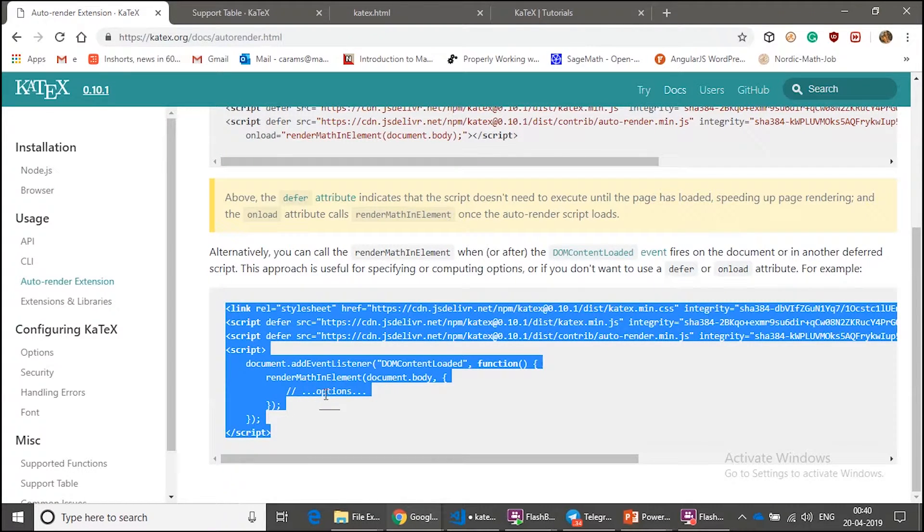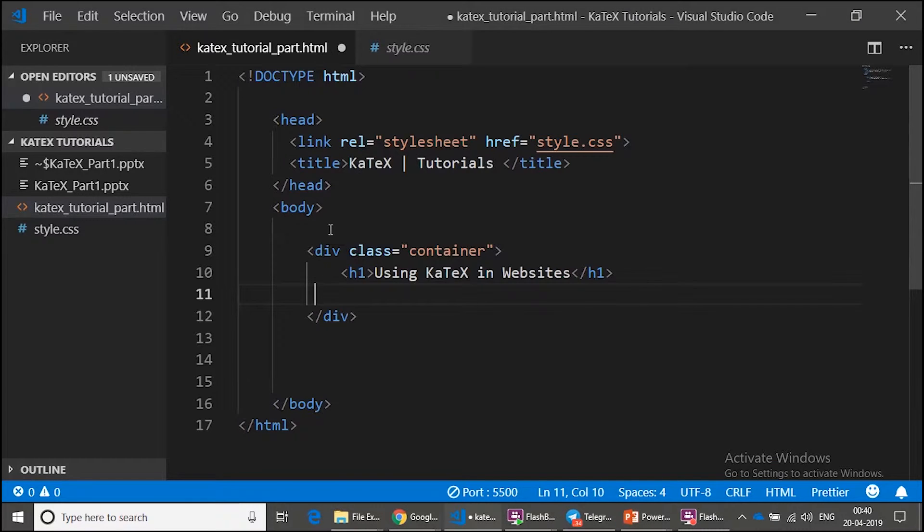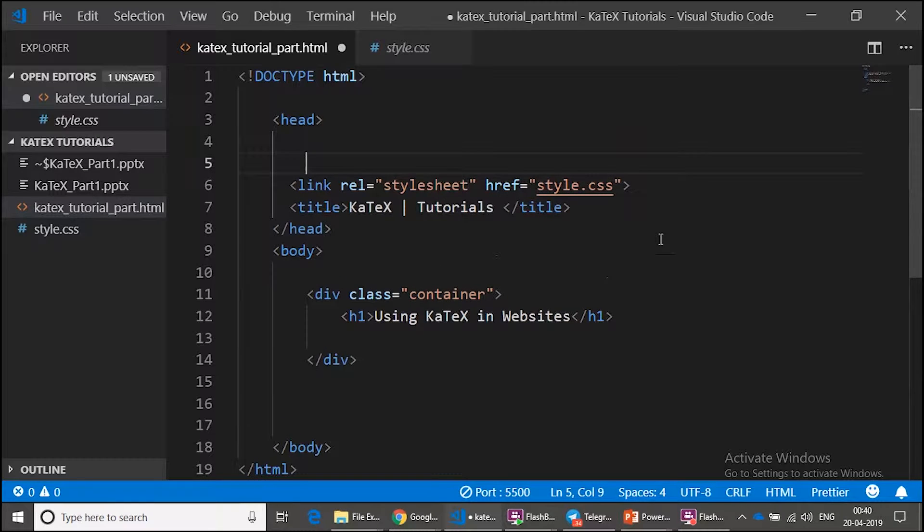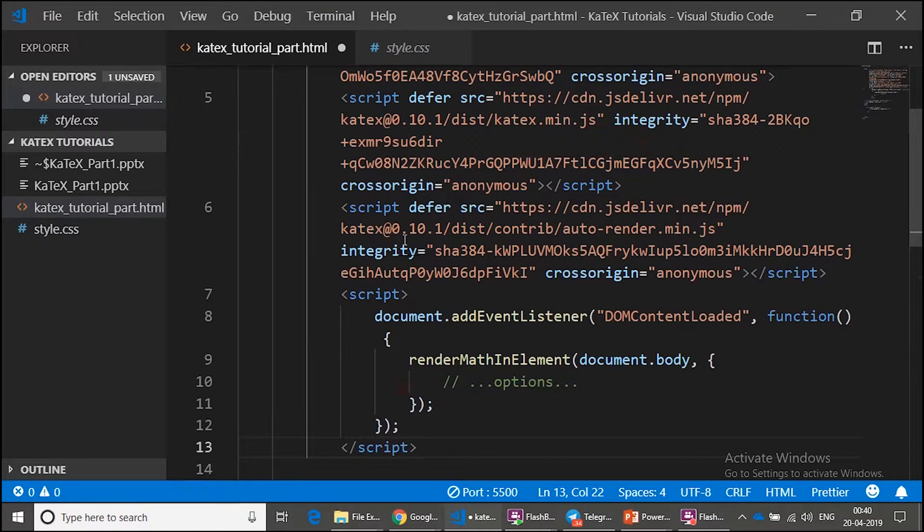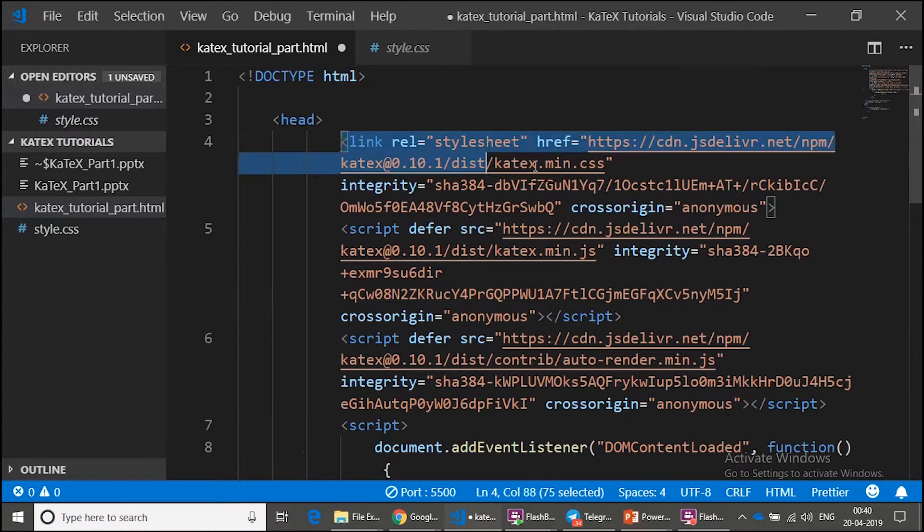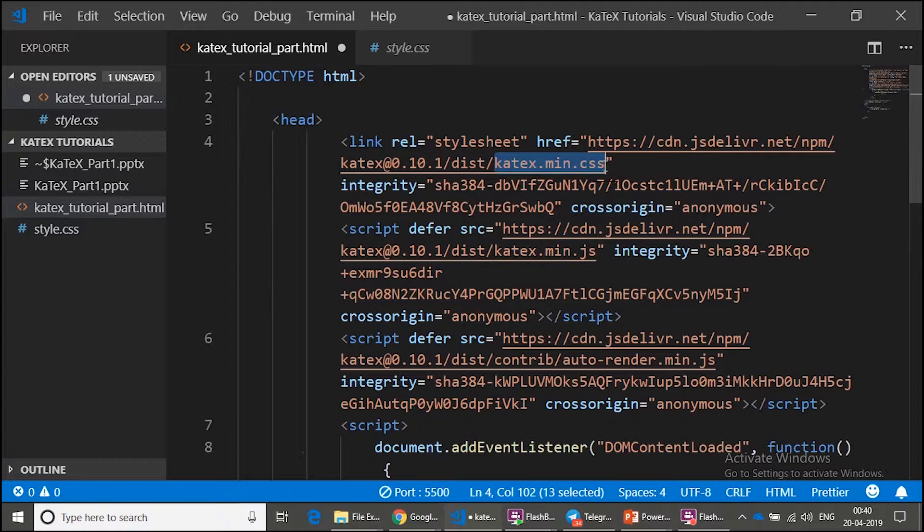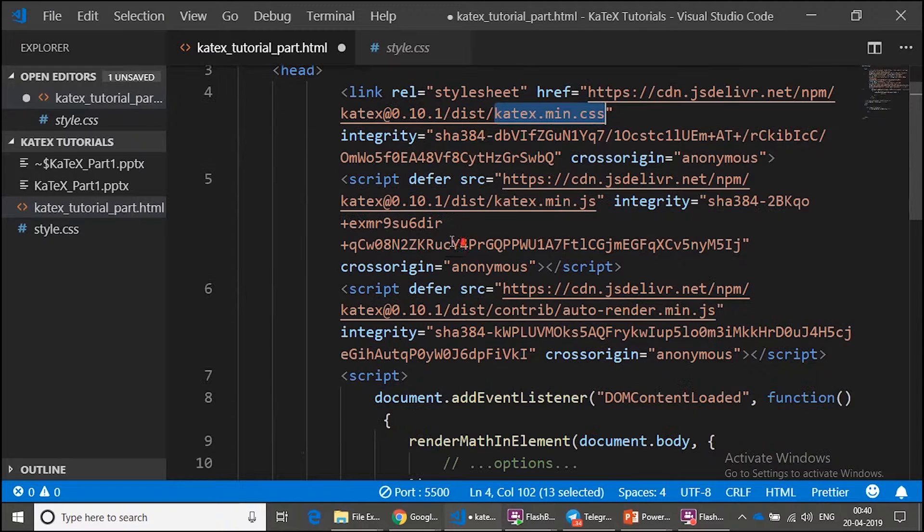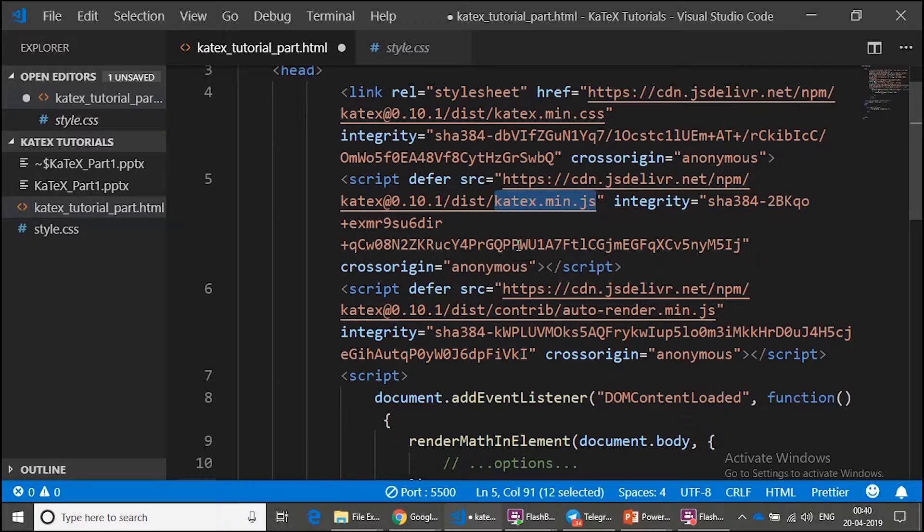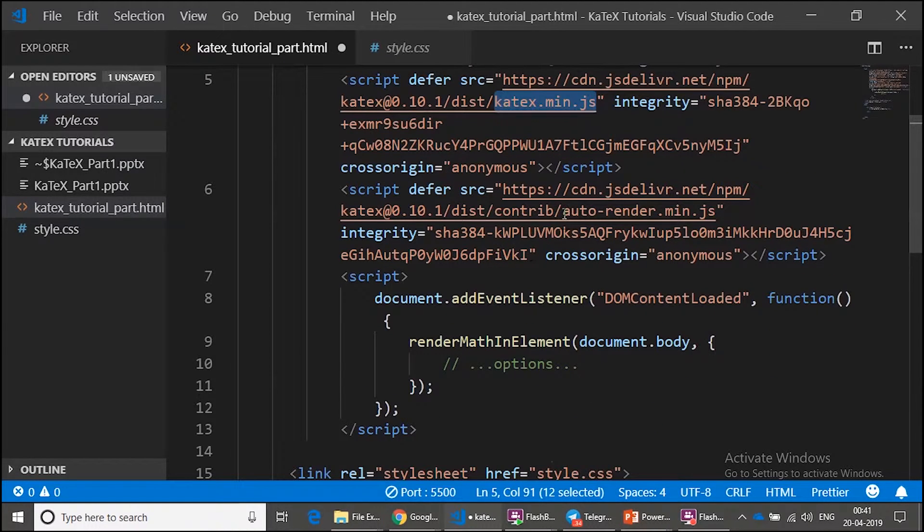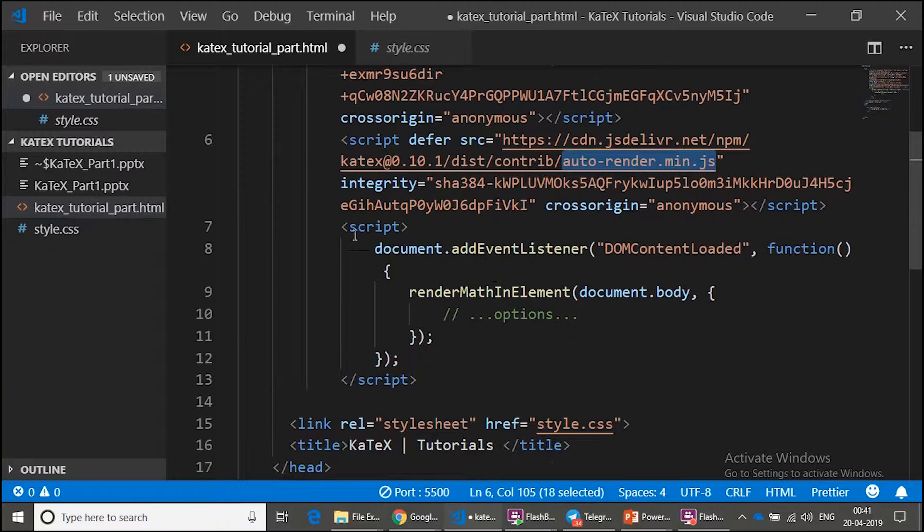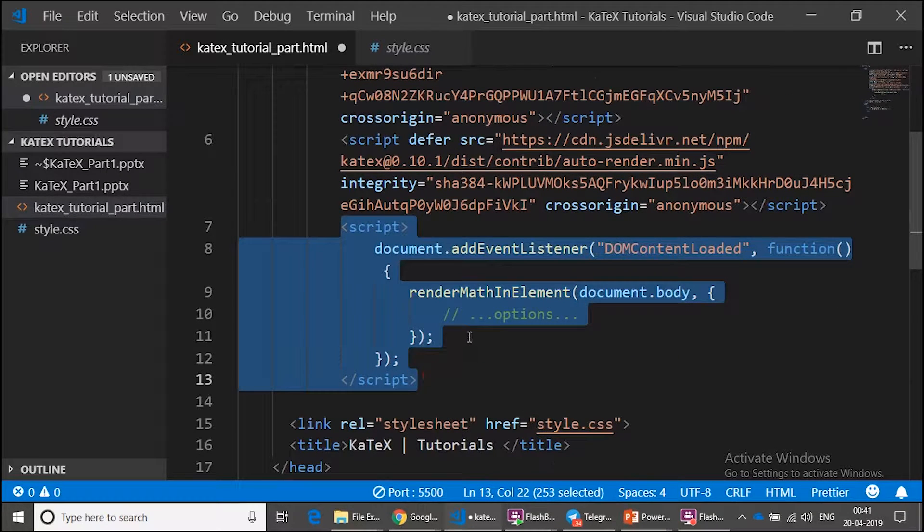Like this, paste. So this contains a style sheet, KaTeX.min.css, and a JavaScript file, KaTeX.min.js, and also there is one more JavaScript file, auto-render.min.js. And also it comes with one extra script which I am going to talk about in a little while.